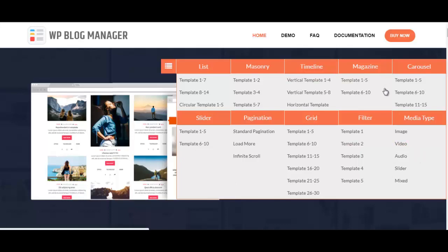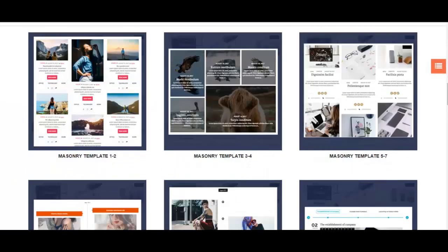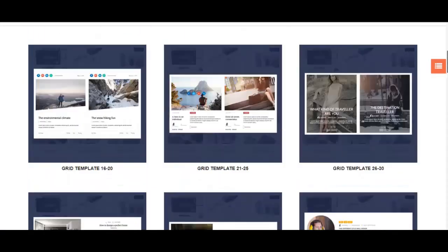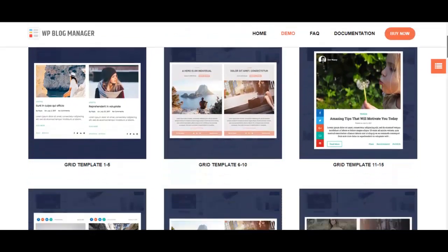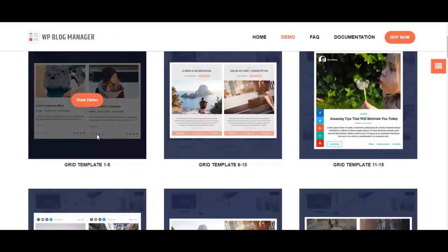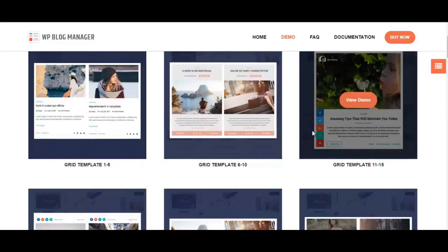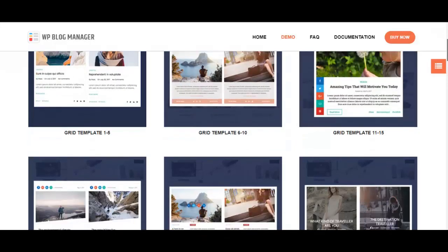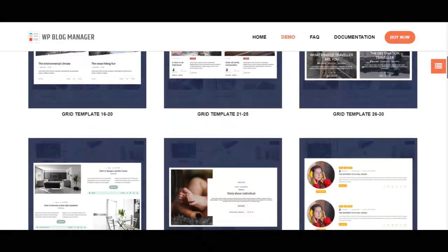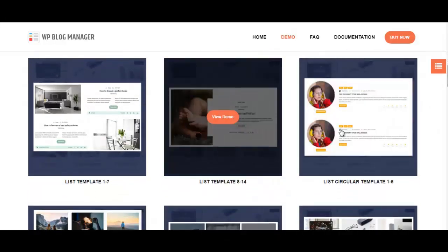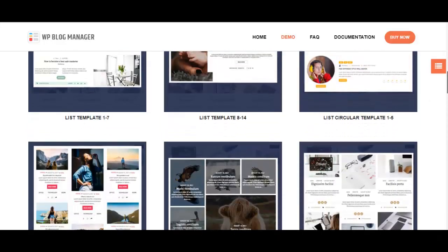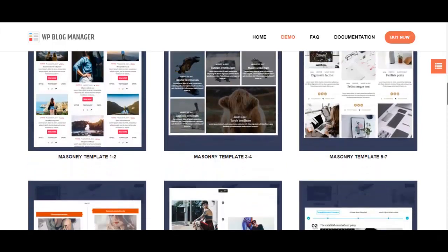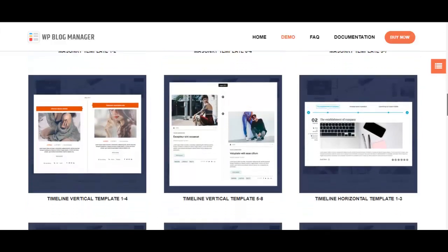Let's have a closer look at these templates. First up, we have here a list of all the templates that are available with this plugin. Here you can see grid templates, inside of which there are five different templates.